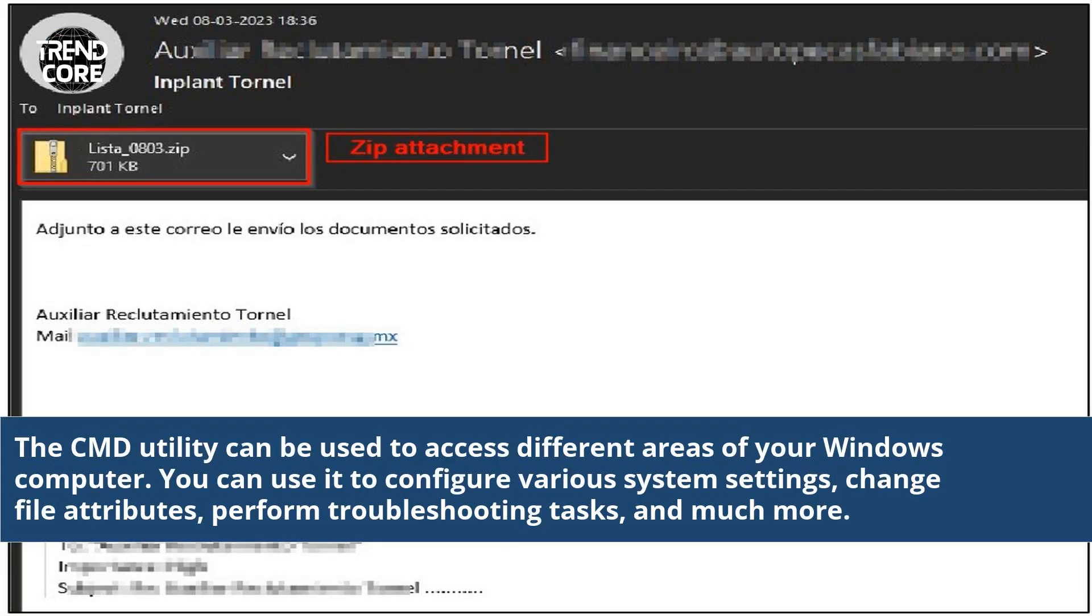The CMD utility can be used to access different areas of your Windows computer. You can use it to configure various system settings, change file attributes, perform troubleshooting tasks, and much more.